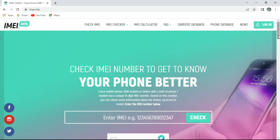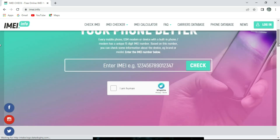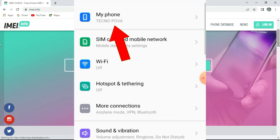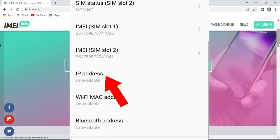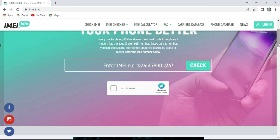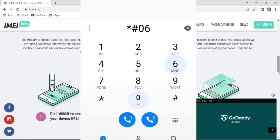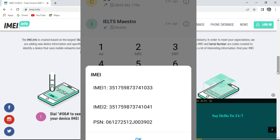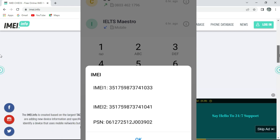When you click Enter, you can see it — it says 'Check IMEI number to get to know your phone better.' Now go to your phone and look for your IMEI number. You can find your IMEI number in your phone settings. Go to phone information or 'About' and click on it — you'll see your IMEI information. But if you can't find it on your device, just type this shortcode on your phone: star-hash-06-hash, and your IMEI will pop up on your phone screen.